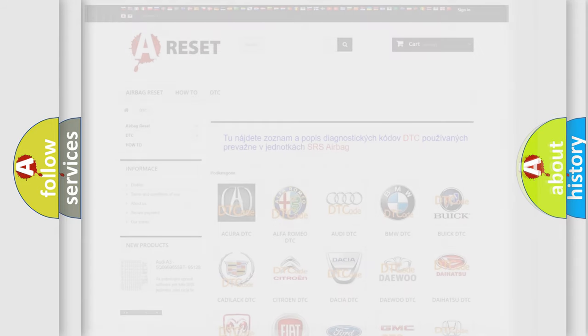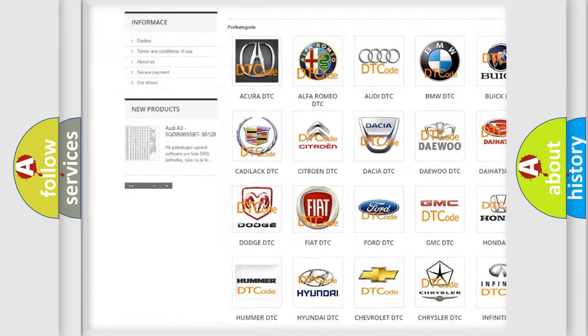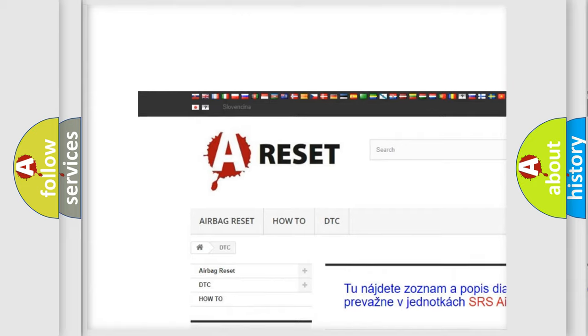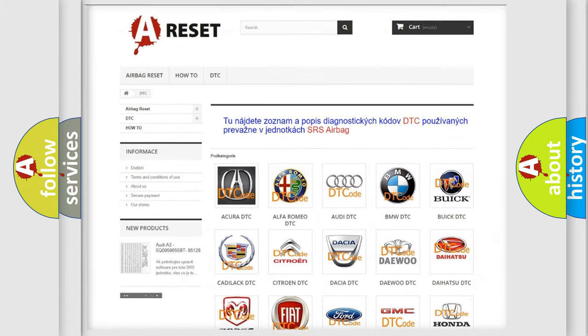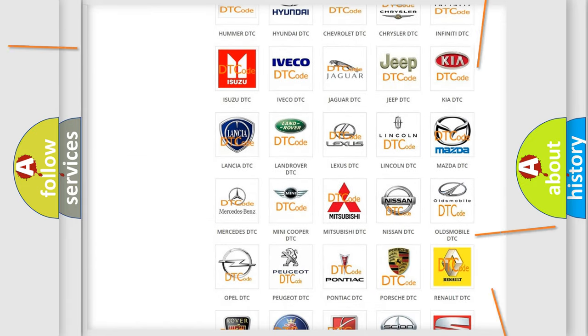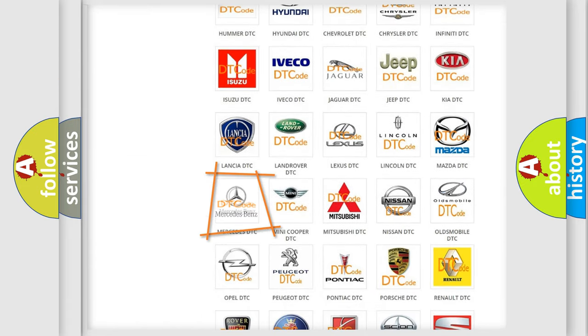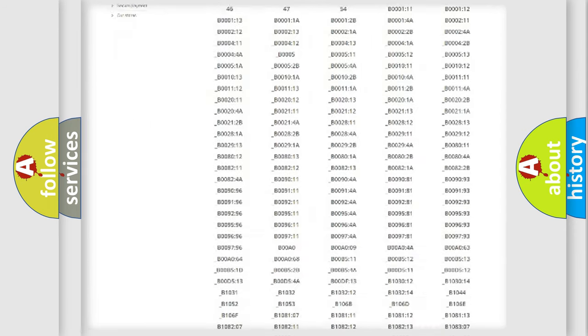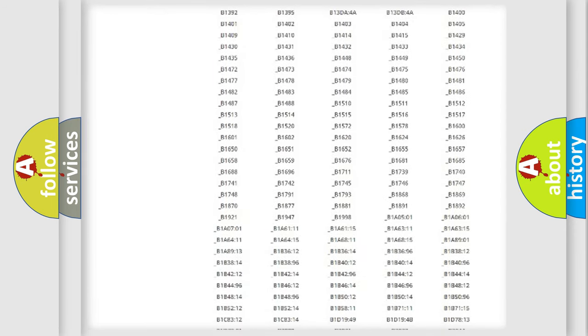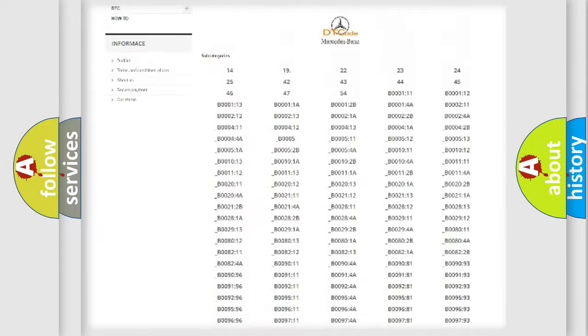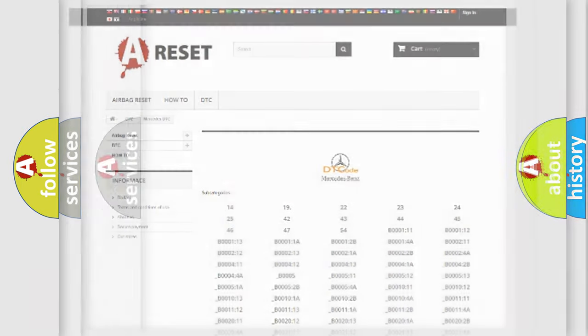Our website airbagreset.sk produces useful videos for you. You do not have to go through the OBD2 protocol anymore to know how to troubleshoot any car breakdown. You will find all the diagnostic codes that can be diagnosed in Mercedes vehicles, also many other useful things.